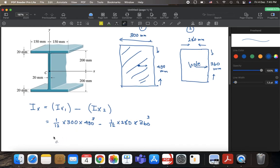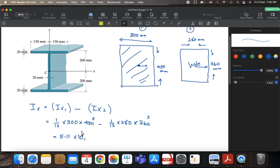Your answer immediately would be, I hope I'm correct with my calculations, 5.11 multiplied by 10 to the power 8 and units, very important, units always 10 millimeters to the power 4.